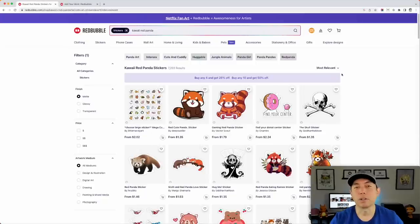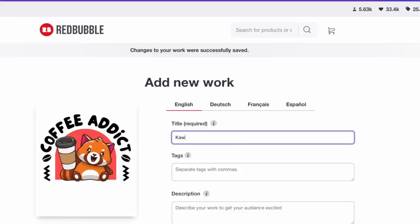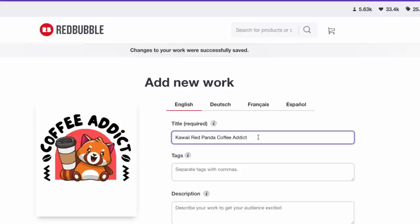Here's the kawaii red panda sticker page we were looking at. For the title, we'll use 'kawaii red panda' since that's the keyword we started with, and then add 'coffee addict' since there's a coffee element. For tags, we'll use similar keywords: cute red panda, kawaii red panda, panda art, cute and cuddly — using the tags Redbubble suggests on that page. You can put up to 20 tags.